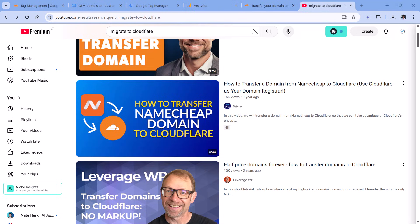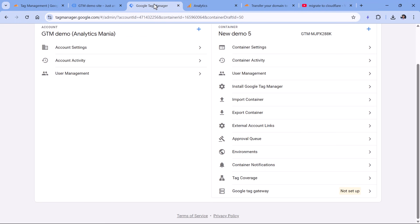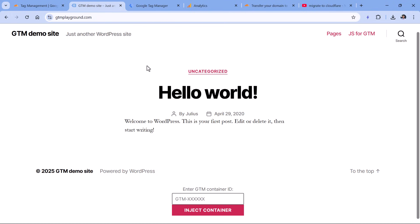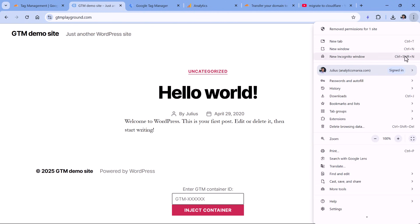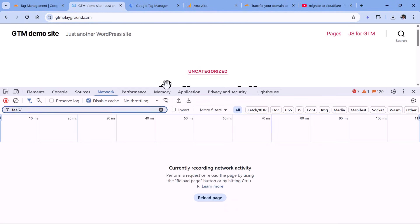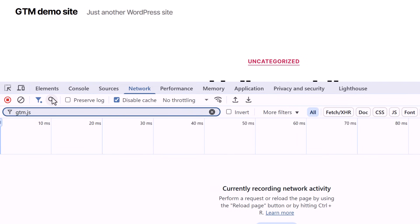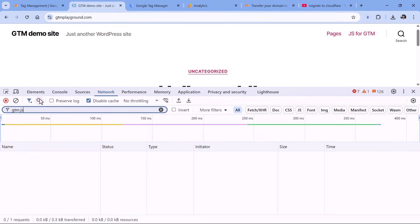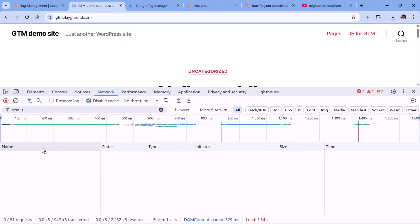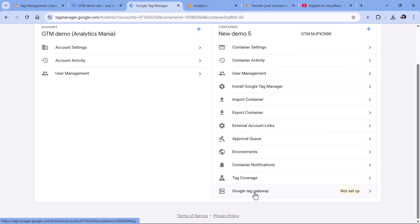So let's take a look at how to configure Google Tag Gateway. In this tutorial, I will be doing that on the level of Google Tag Manager. Here is my demo website, and right now I have not installed Google Tag Manager or Google Analytics on it. We can verify that by clicking three dots, then More Tools, Developer Tools, then go to Network, and here I will enter gtm.js — which is part of the URL related to my Google Tag Manager container. If I reload the page, we will not see anything related to that. So let's go to Google Tag Manager, then click Google Tag Gateway.